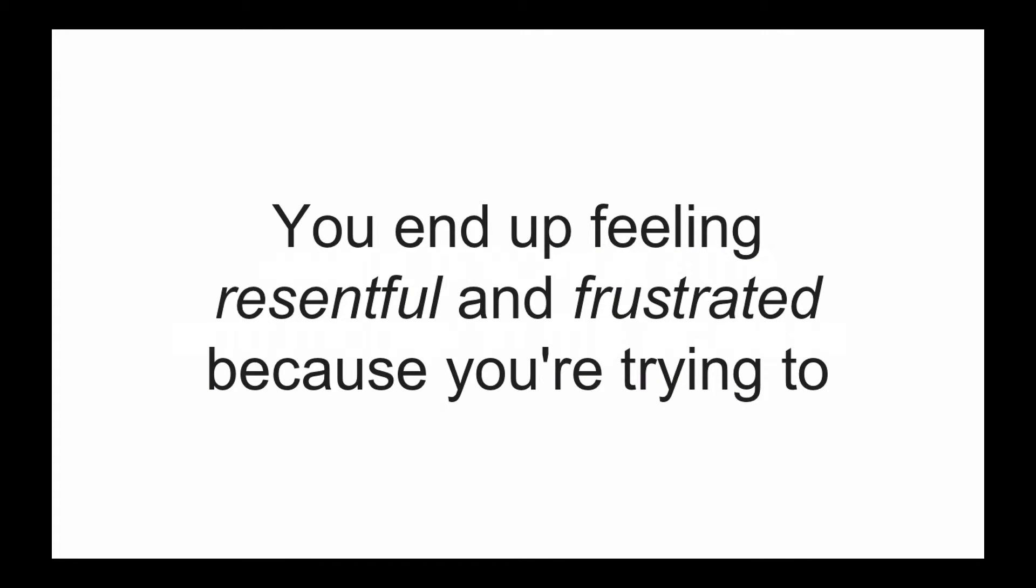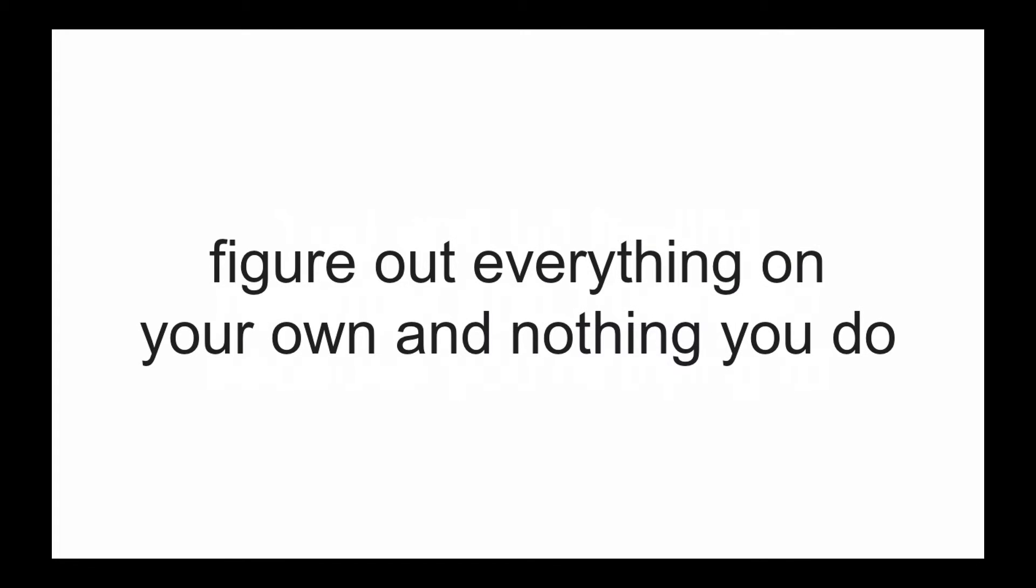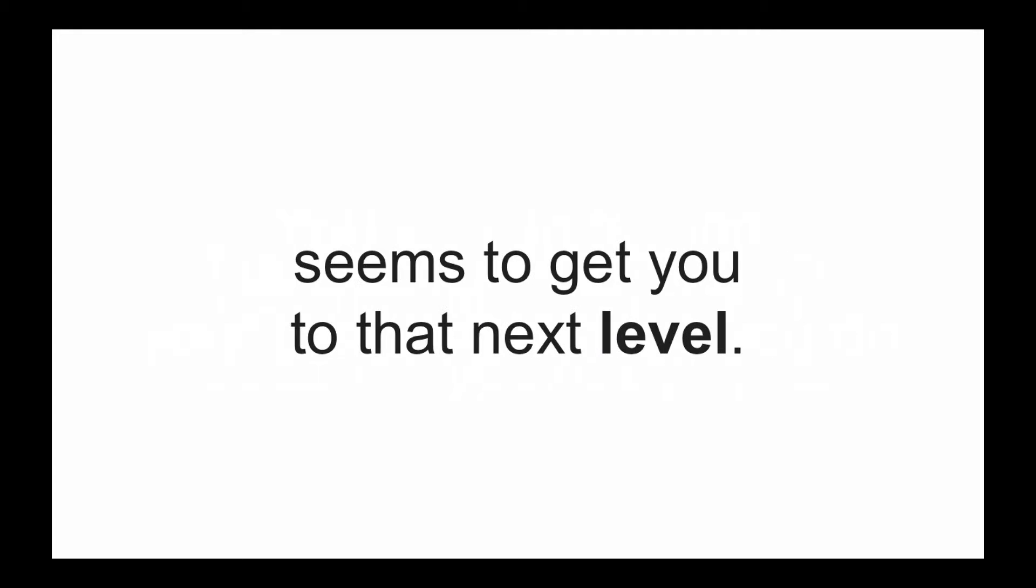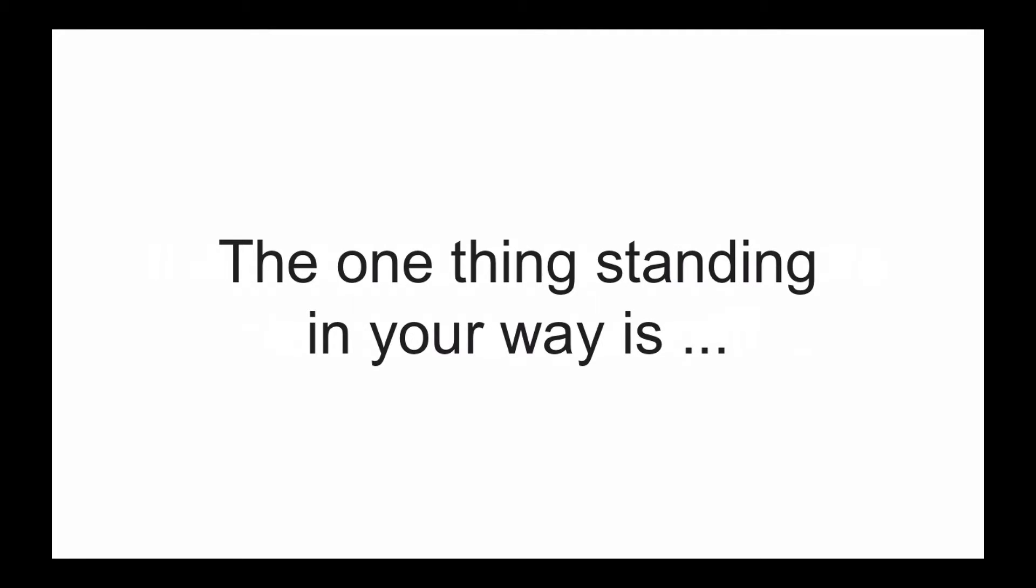You end up feeling resentful and frustrated because you're trying to figure out everything on your own and nothing you do seems to get you to that next level. And it's not for lack of trying. It's just that you can't handle everything yourself. The one thing standing in your way is you.